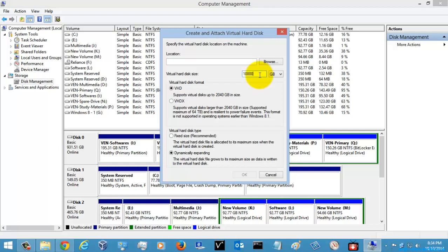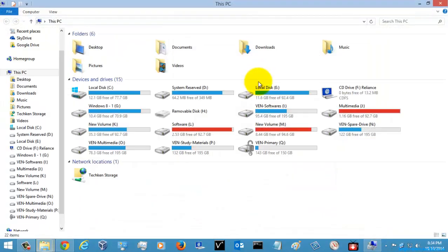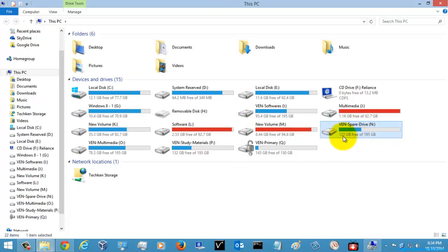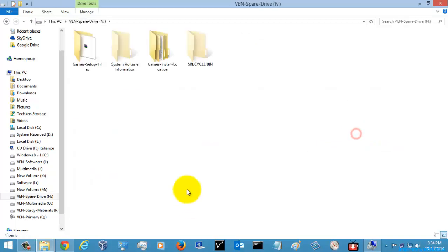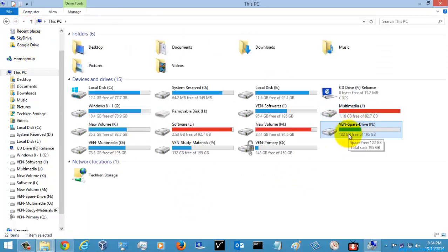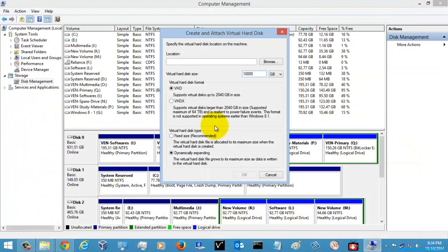You can use the extra amount of space. For example, here it was using about 122 GB of data. So if I create a VHD here with a size of about 20 GB, only the used amount of space will be consumed, and the remaining space will be available for usage. So if you are a home user, you can use the Dynamically Expanding option so that the remaining space not used will be available for other data.